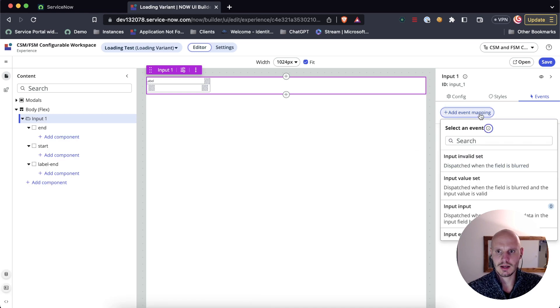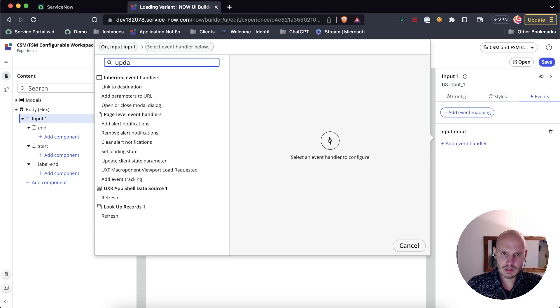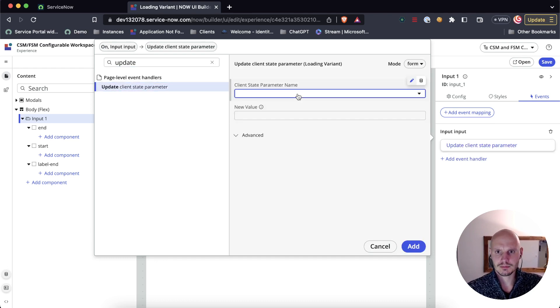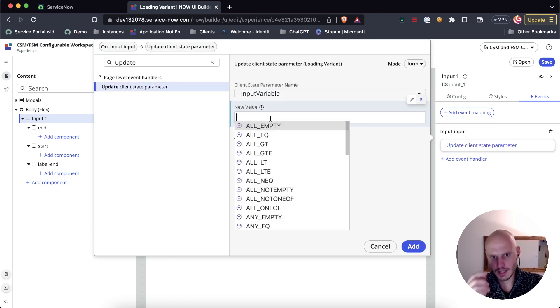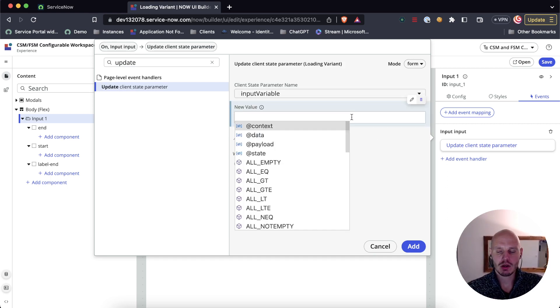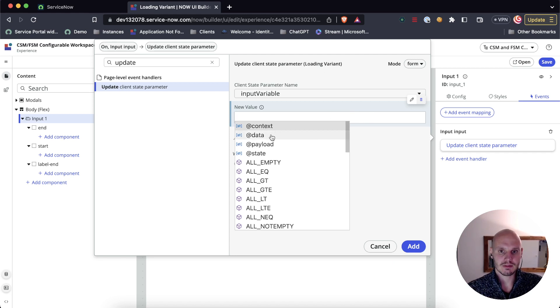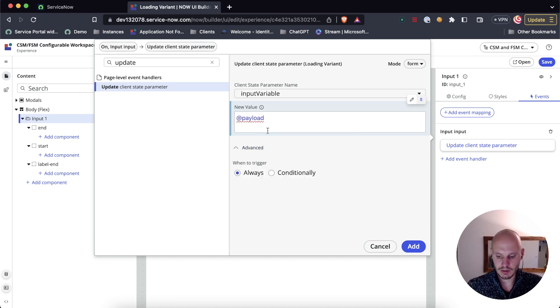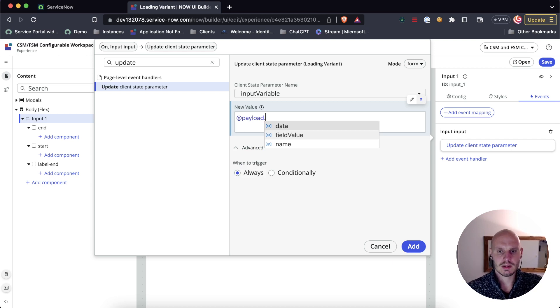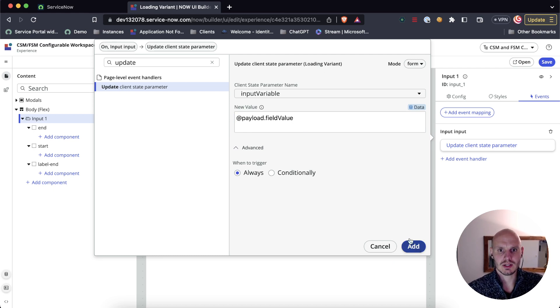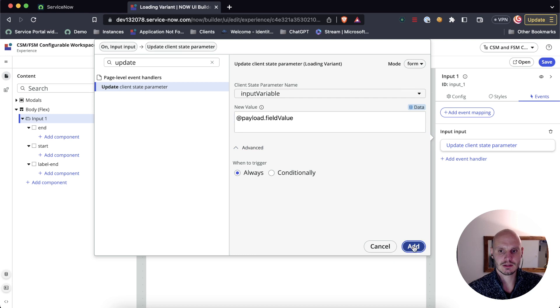Then add event mapping. Input input. There's another built-in one that's useful: update client state parameter. That's our parameter. What you want is to pull the value from the input field, which is contained within the payload of the event. In this case, I know it's field value. We're going to set the field value that comes from the input field to the input variable state name.